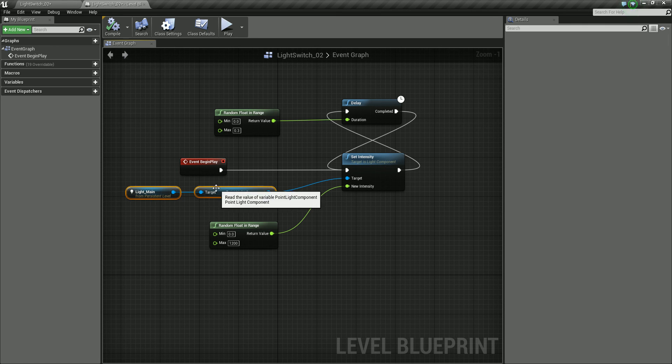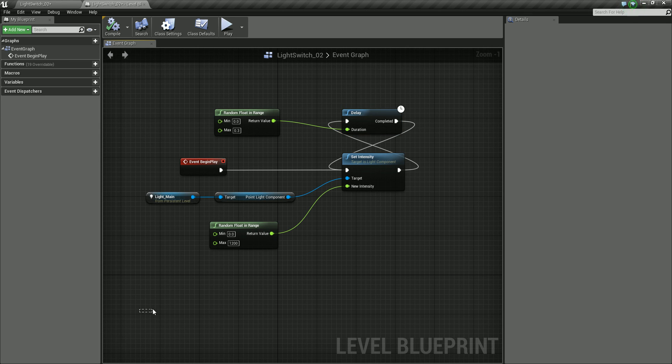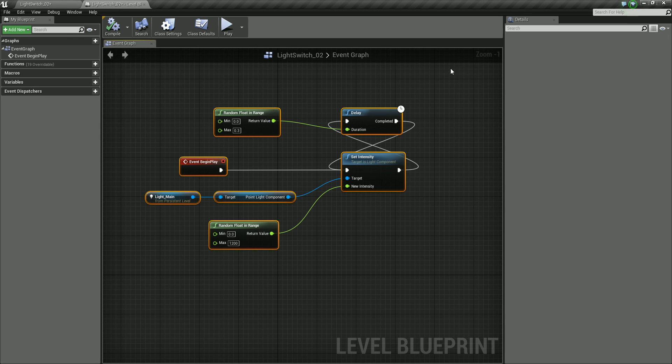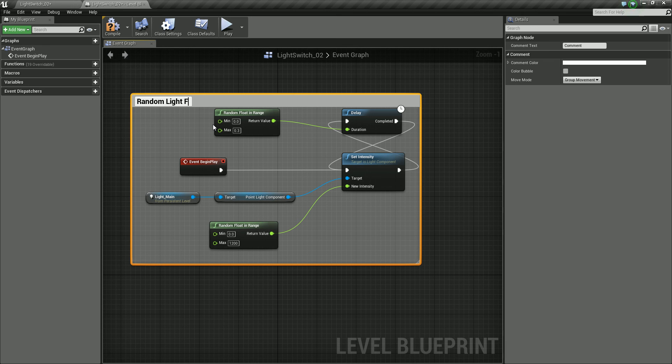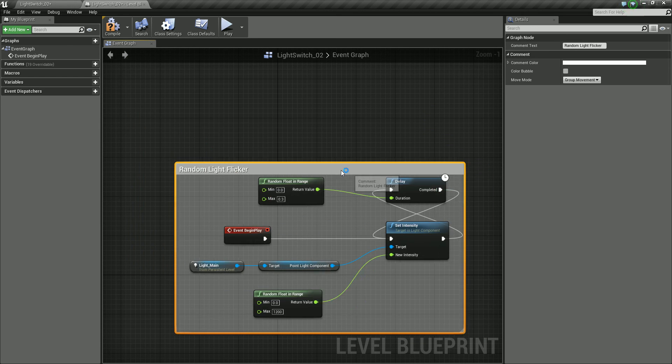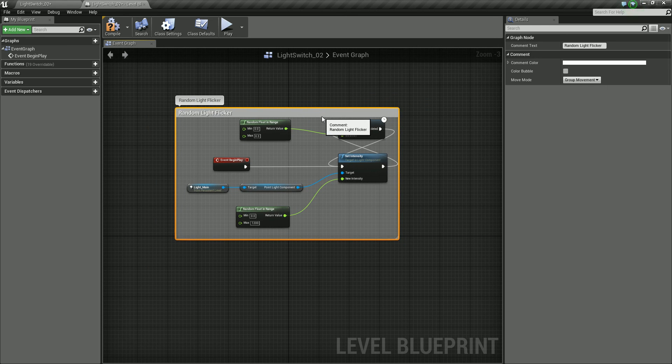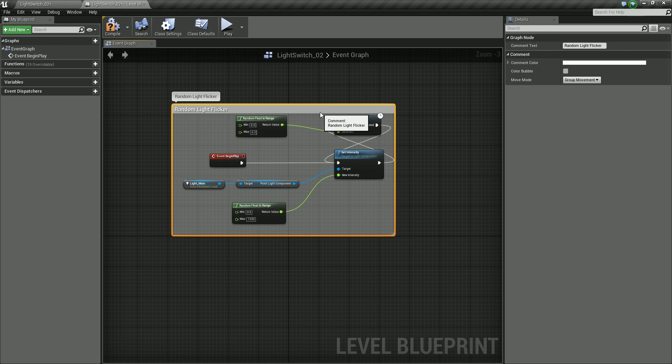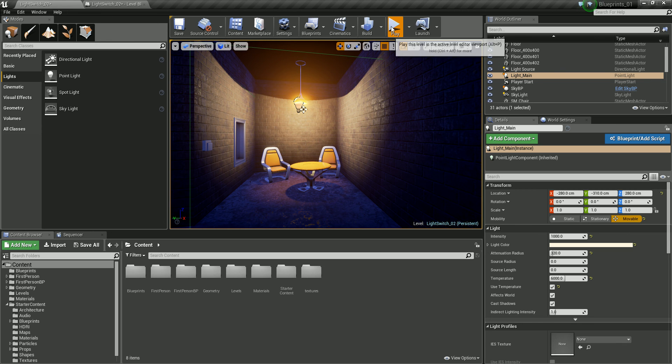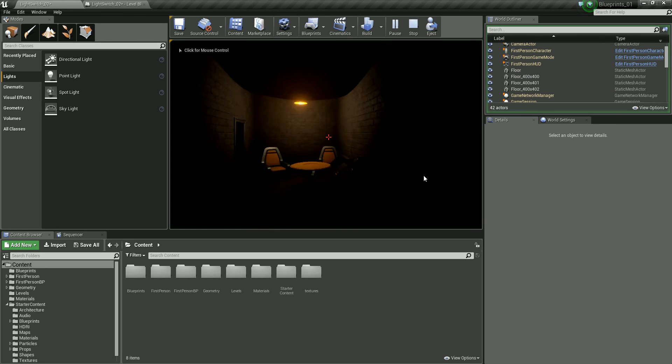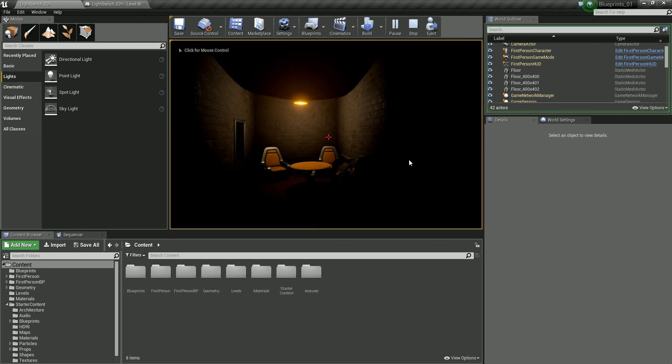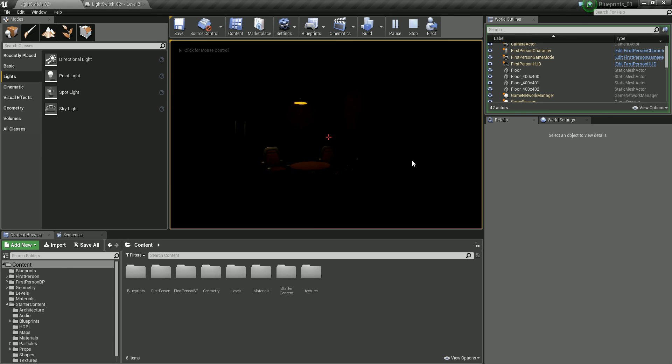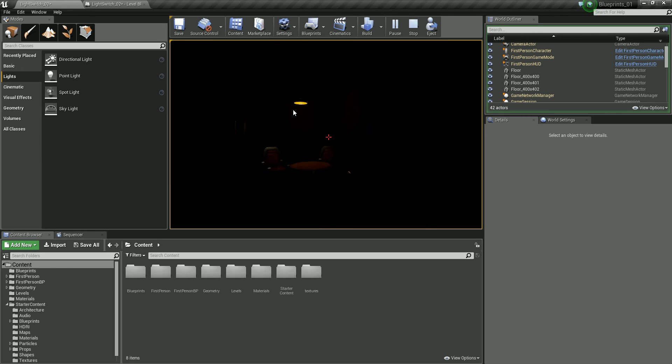Now, just as a final thing, I'm just going to make this a bit neater. So what I'm going to do is select all of this and we're going to create a comment for this. So I'm just going to press C for comment. And let's call this random light flicker. And that just means that we can move this about within our level blueprints. So that's the end of this little short tutorial on creating a random flickering light using level blueprints.